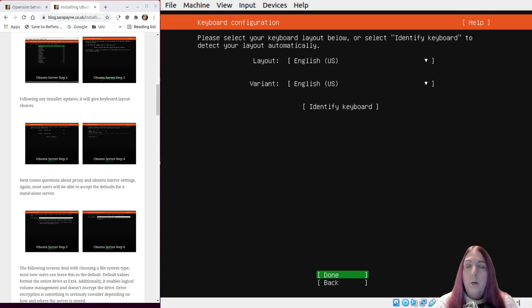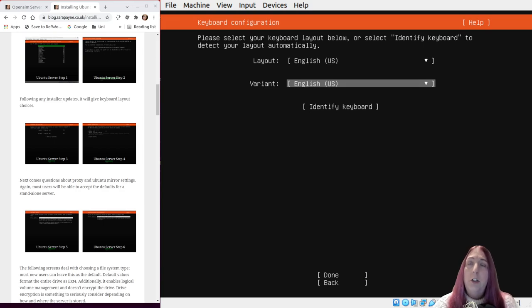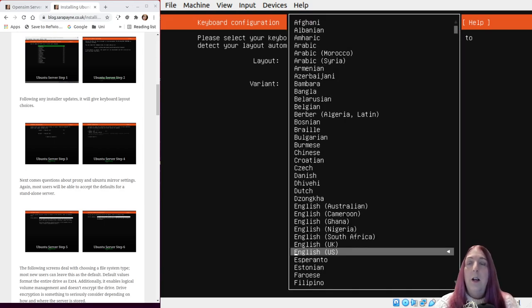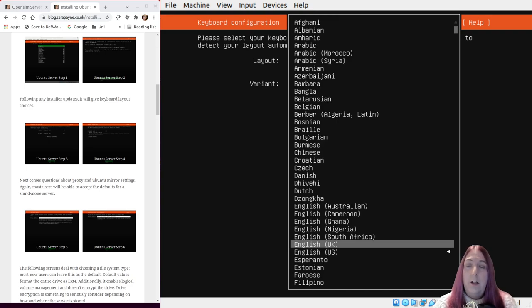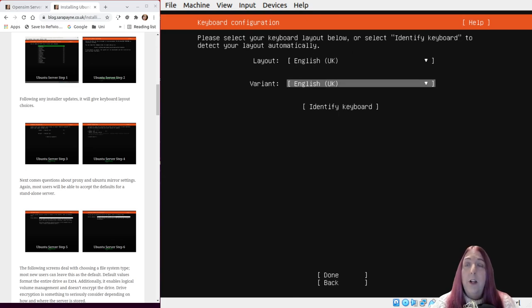Okay, so once that's finished it will give you the options to change the language. It's just using the cursor keys and spacebar, the cursor key again, enter key to select. Obviously you would choose whatever language is correct for yourself. Change the keyboard variant if you need to, and then done.